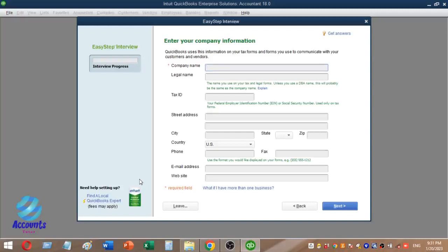The company setup form asks for basic information about your company — including tax ID, address, city, country, phone, and email address.